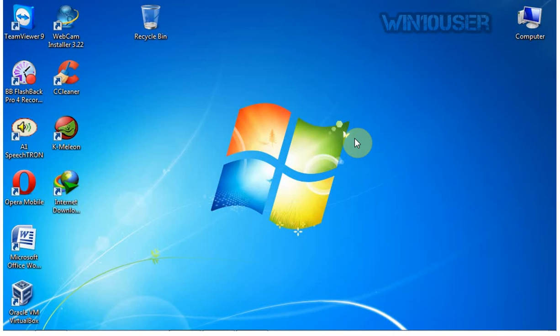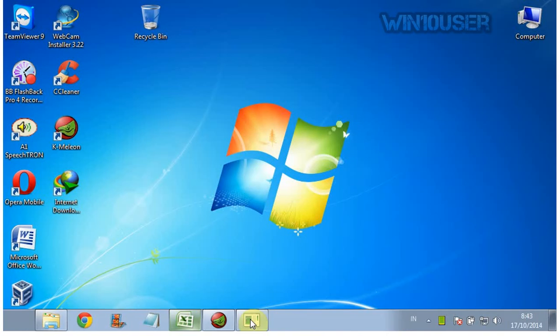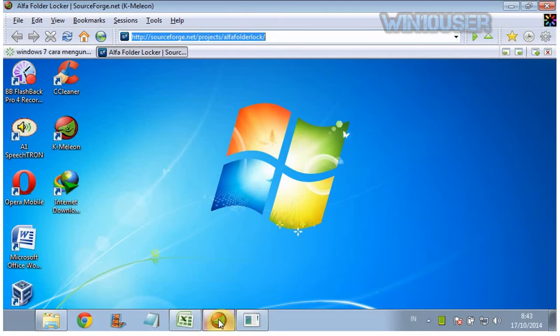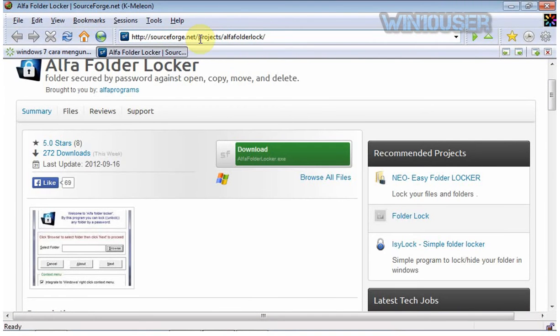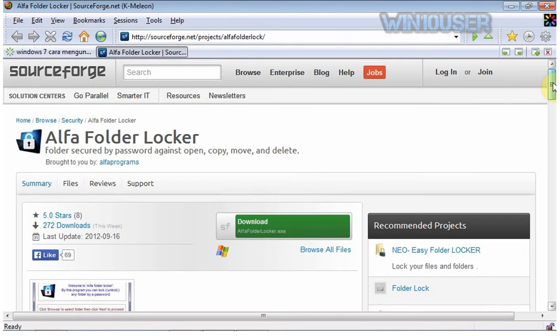There are many software options to lock folders on Windows 7, one of which is Alpha Folder Locker. First, download Alpha Folder Locker from http://sourceforge.net/projects/AlphaFolderLock/